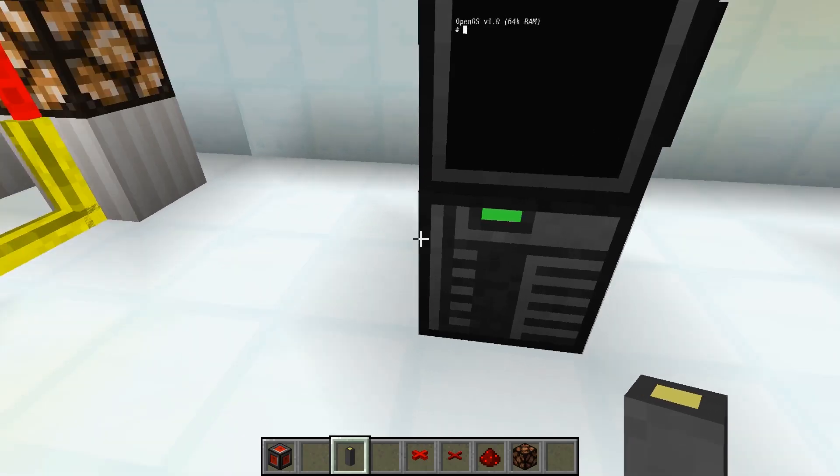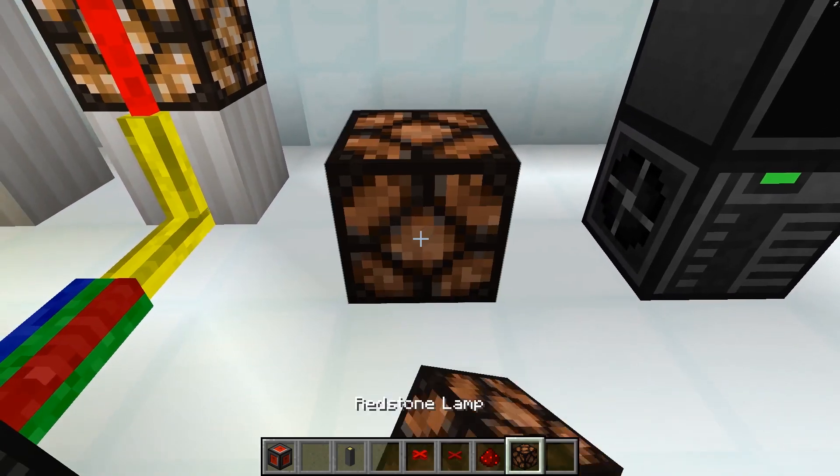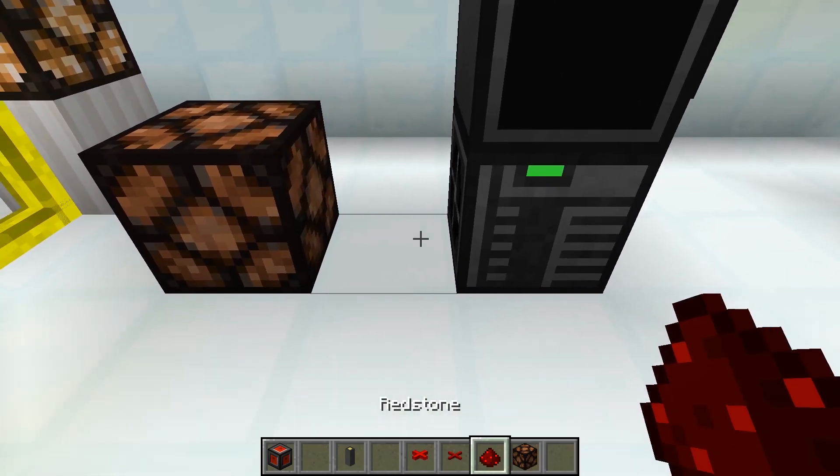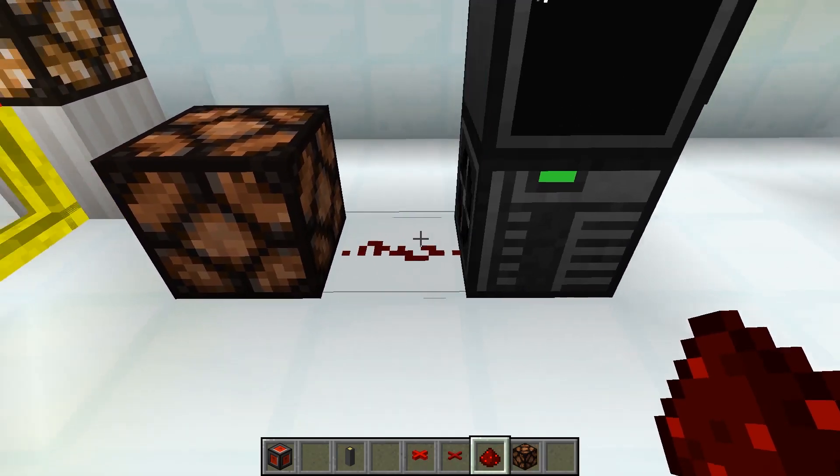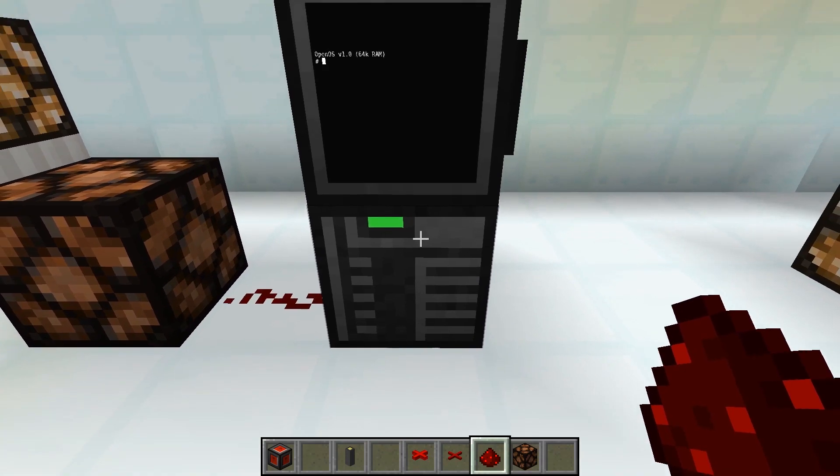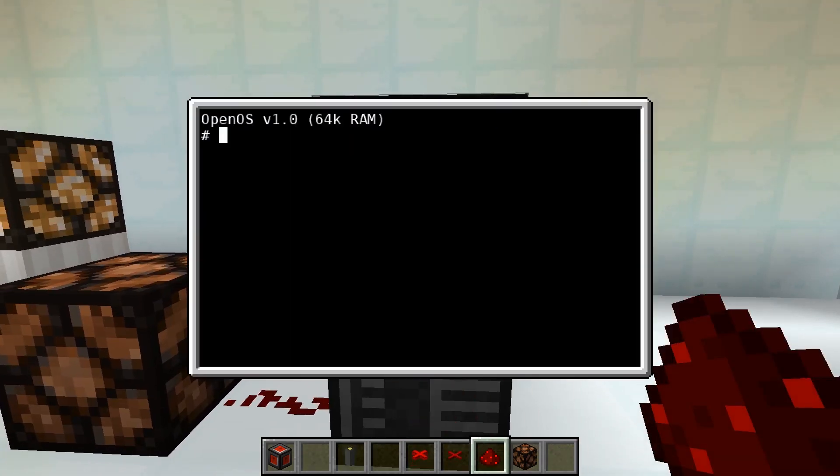If the computer or the Redstone I.O. block now has a Redstone connection, we can send or receive signals in two different ways.